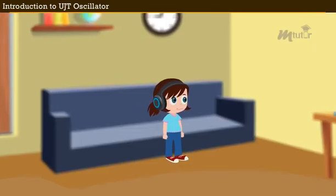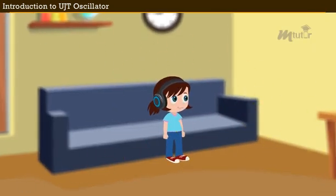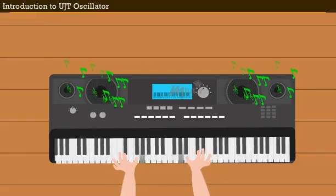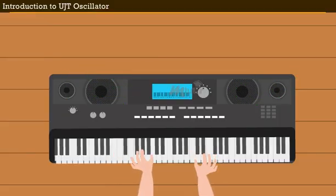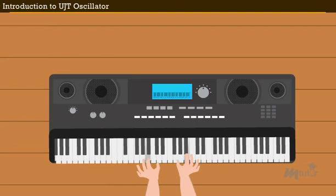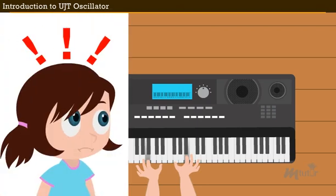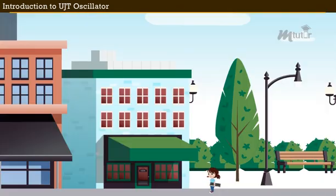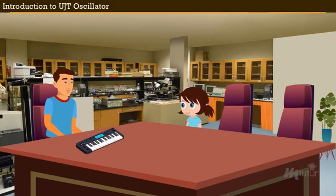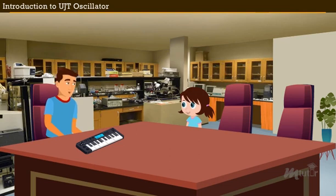Introduction to UJT oscillator. Lena is a young and smart girl who's passionate about music. One fine morning, Lena starts playing her piano. Suddenly the piano stops producing sound. Lena gets confused. She hurries to Mr. Bennett, a technician working in the nearby musical store.